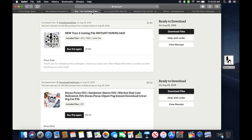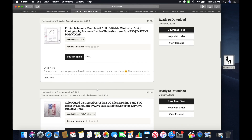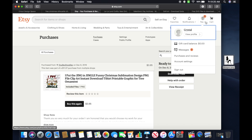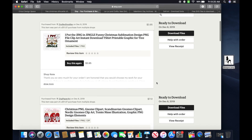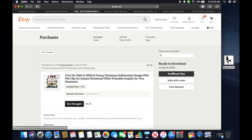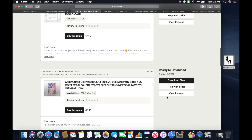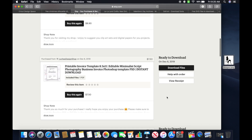Now let me go ahead and show you Etsy. Say that you came to Etsy and you purchased something. Once you have found your image and purchased it, all you have to do is come up here where it says 'You,' go to Purchases and Reviews, and click on that. It's going to bring you here — this is where it stores all of your files. You can come back at any time; if you lose the file or get a new laptop, these are always going to be here for you.